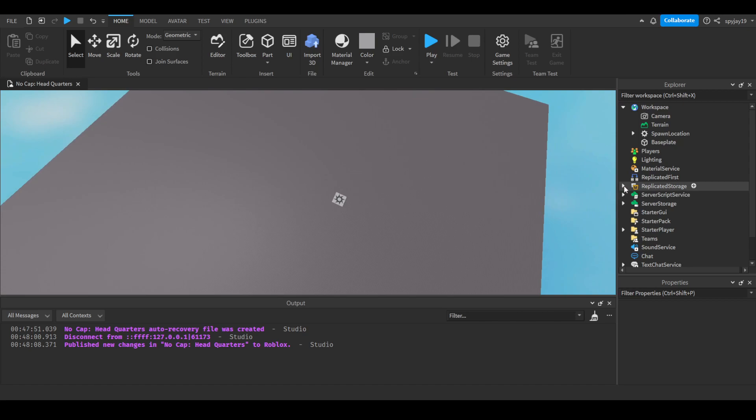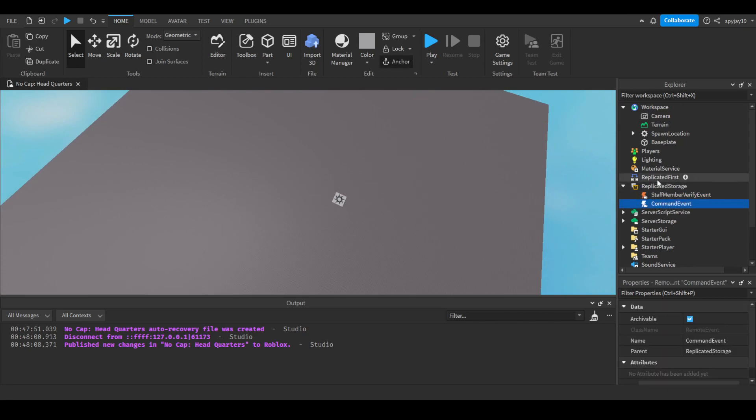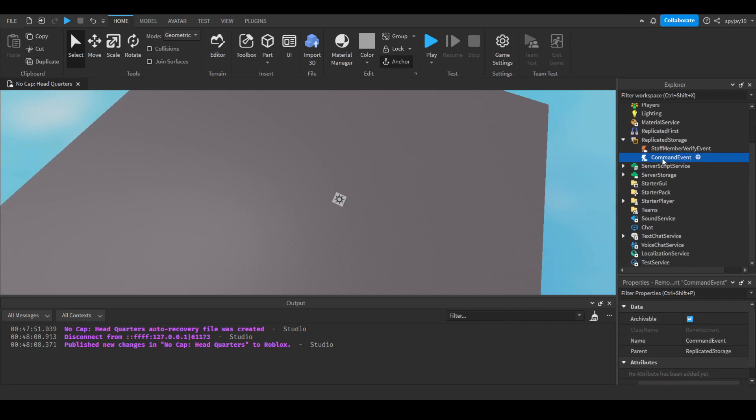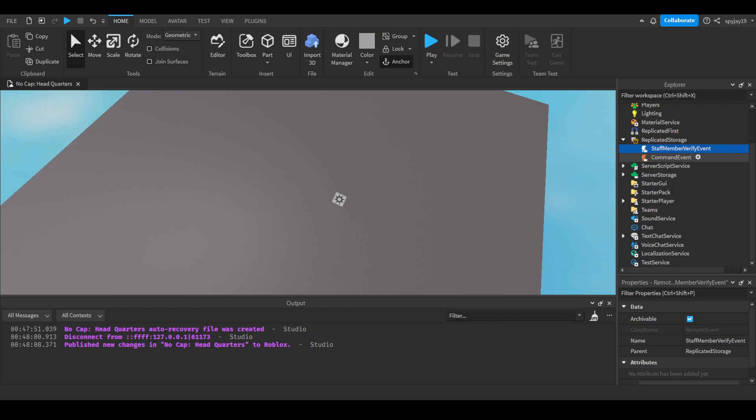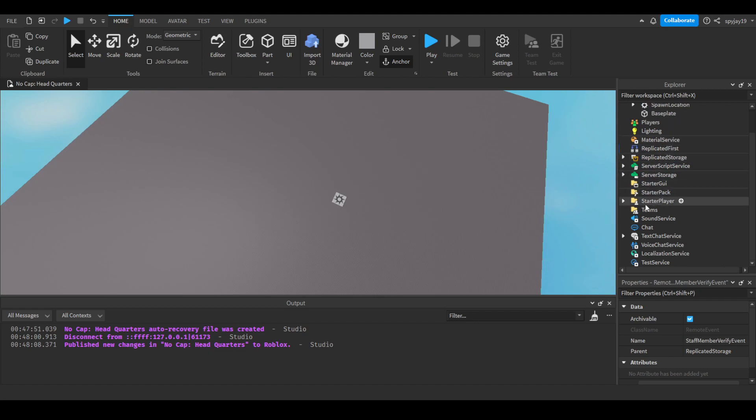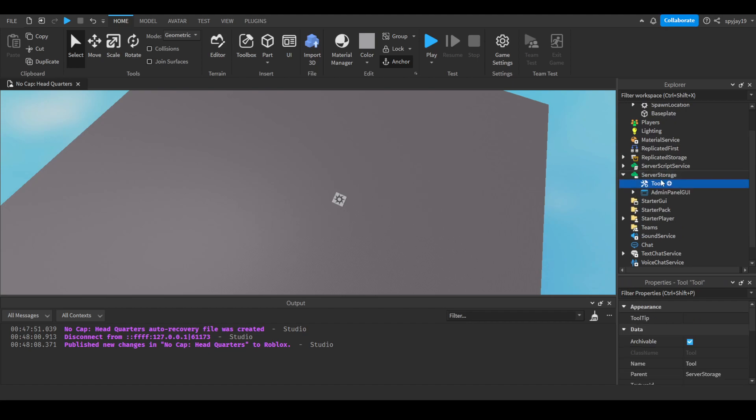We're going to need two remote events in replicated storage: the command event and the staff member verify event. Remember the command event is what we're firing when we're using a local script to run a command, like if we need a local and a server script for a command. The staff member verify event is every time a player clicks a certain key it opens up the admin panel.